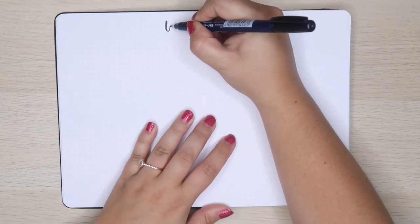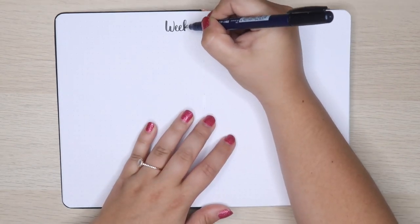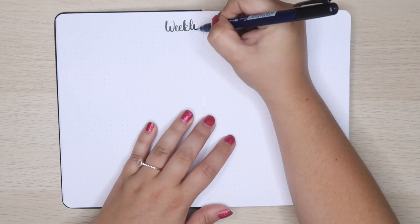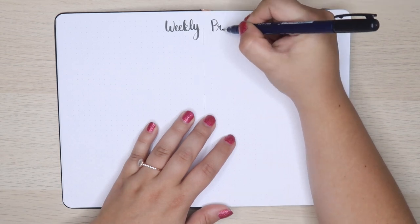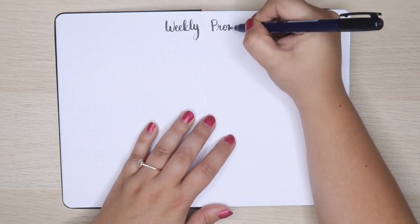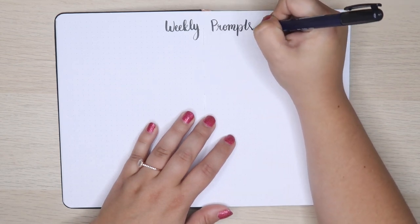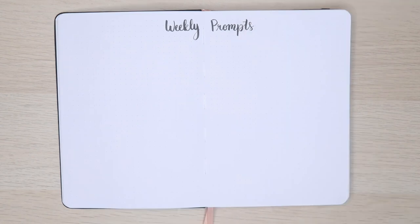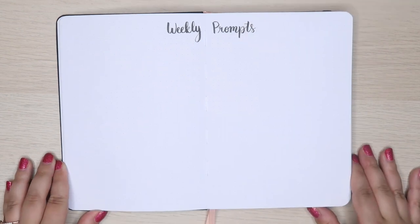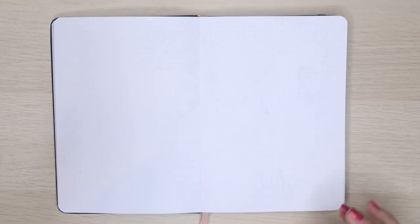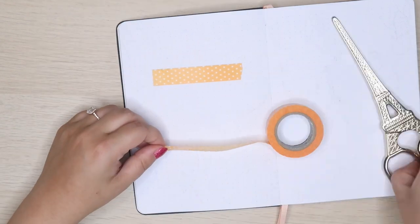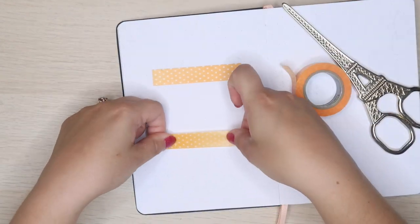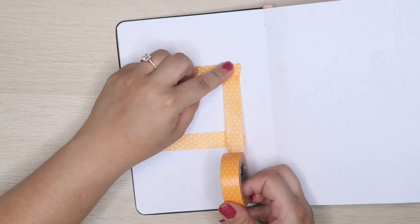The last pages before I get into July are my weekly journaling prompts. I like doing journal prompts once a week so I keep them in my bullet journal. I will link down below to my list for this year. That was all the mid-year setup I needed to do, so now we're moving on to July.